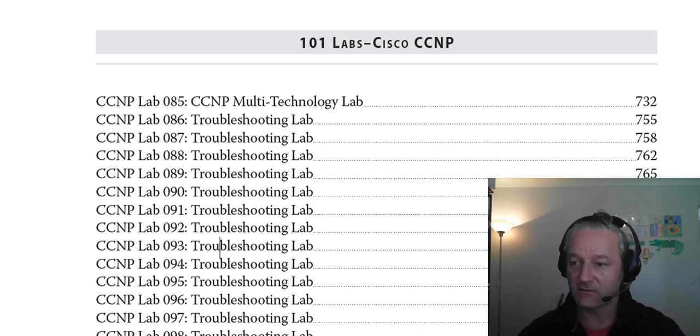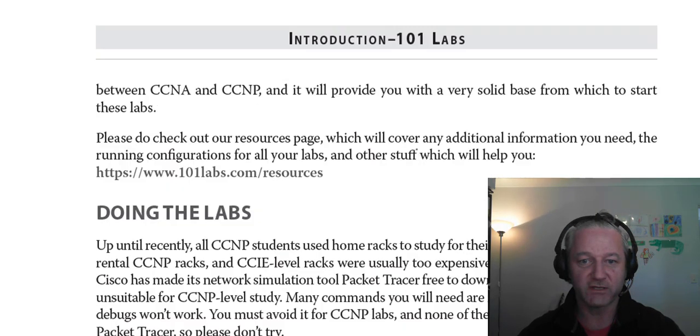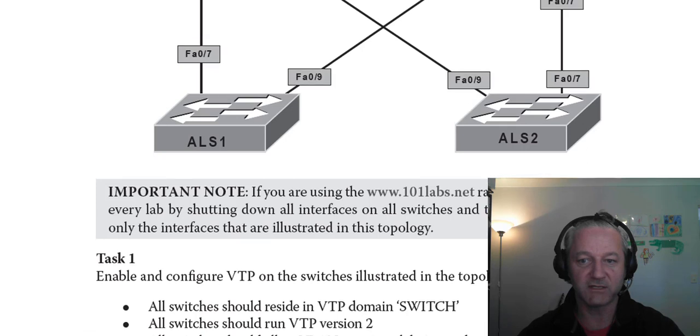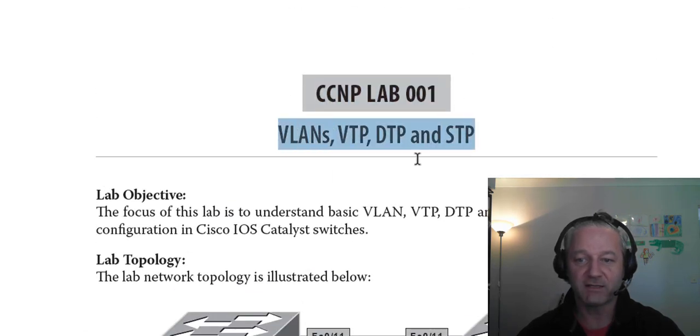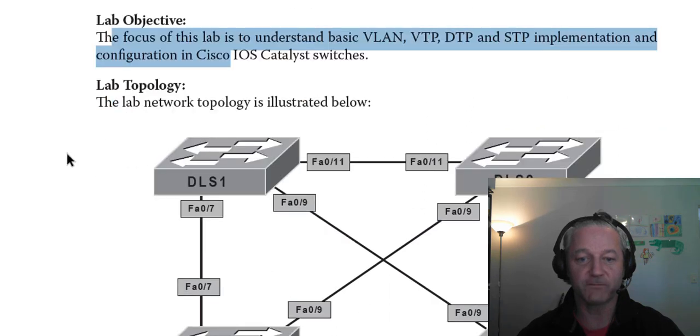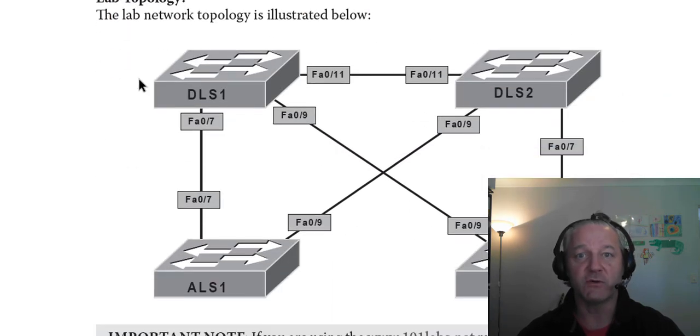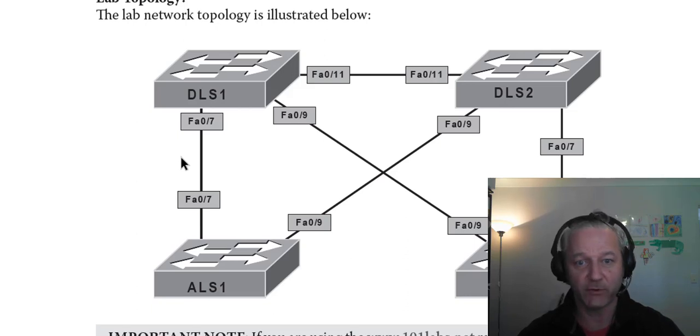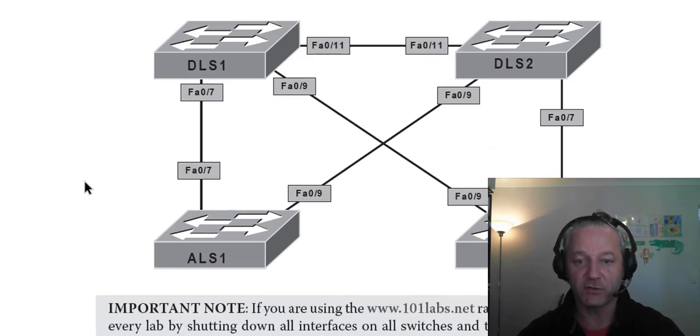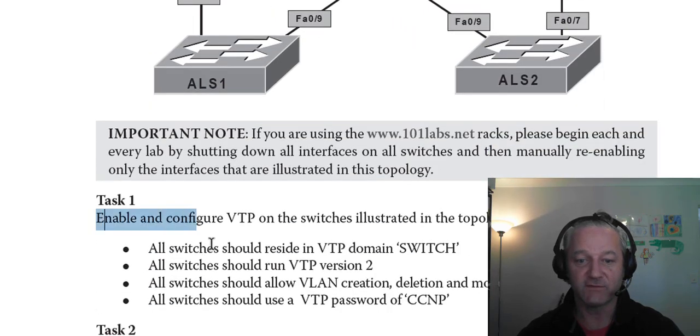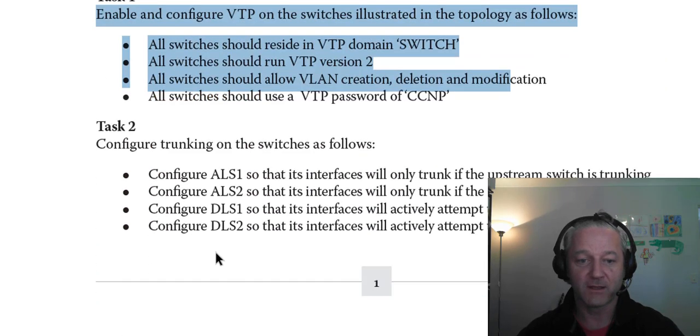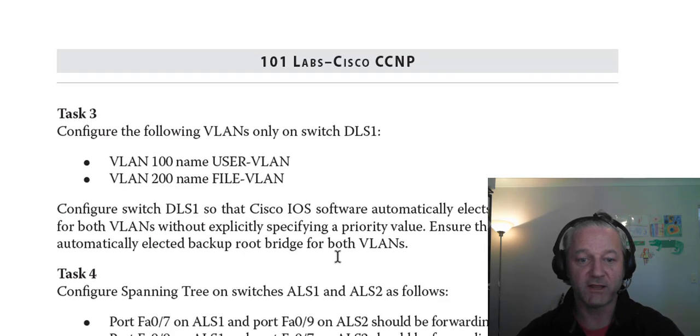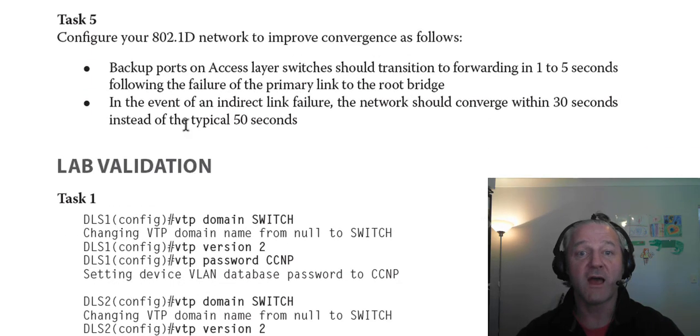So, if I whiz right through to the first, there's the introduction and telling you about it. So, you've got the lab number, the main technologies, a bit of an introduction, then the topology, which I recommend you do on GNS3, unless you've got access to our labs on 101labs.net or howtonetwork.com. Copy our topology or make your own up and use GNS3, as I said. It gives you all of the tasks. So, tasks one, two, three, and obviously it gets more difficult as you go through.